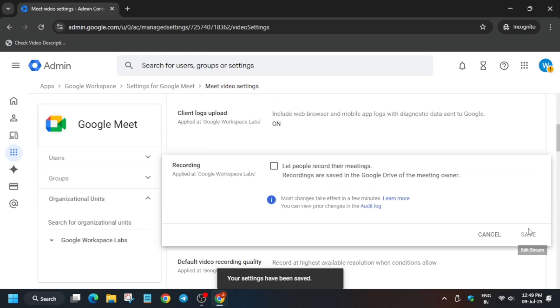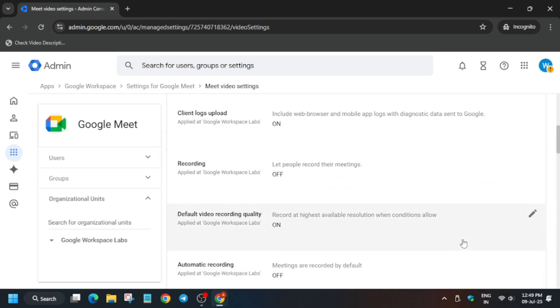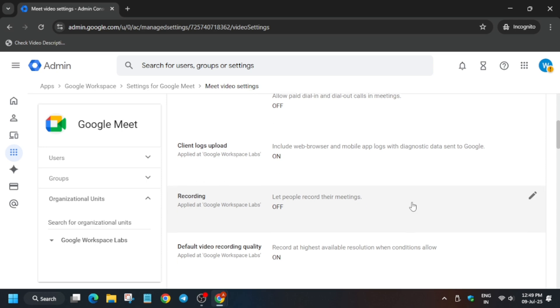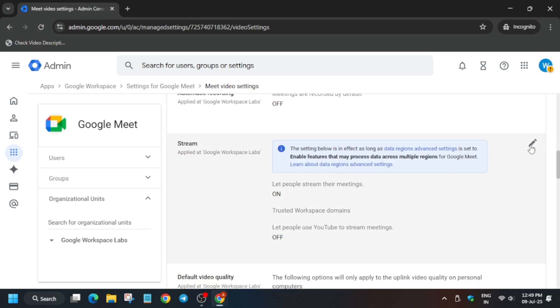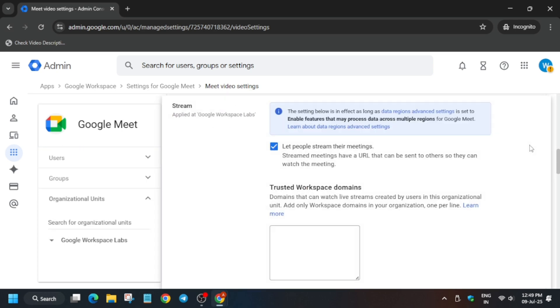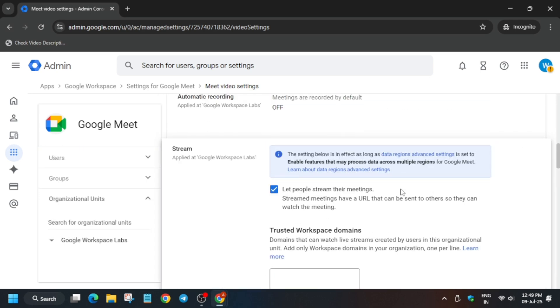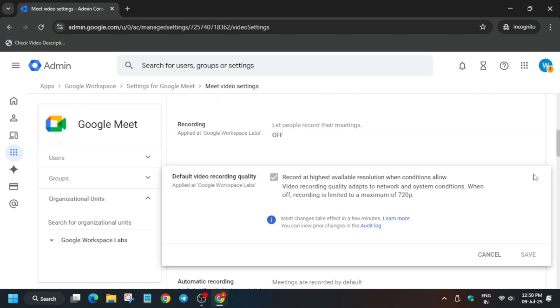Now the next thing is that once you have saved it, we have to change another thing also. So now come down over here on the stream section. Basically here we have to turn on let people stream their meetings. We have to turn it off.